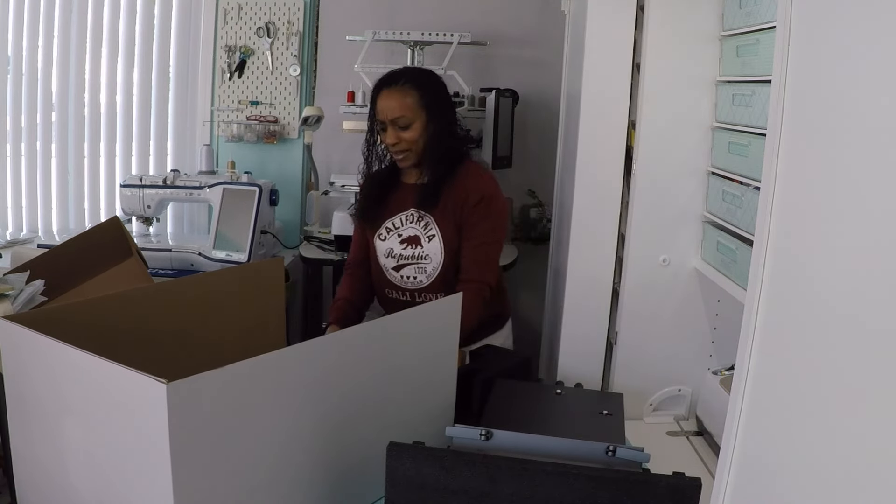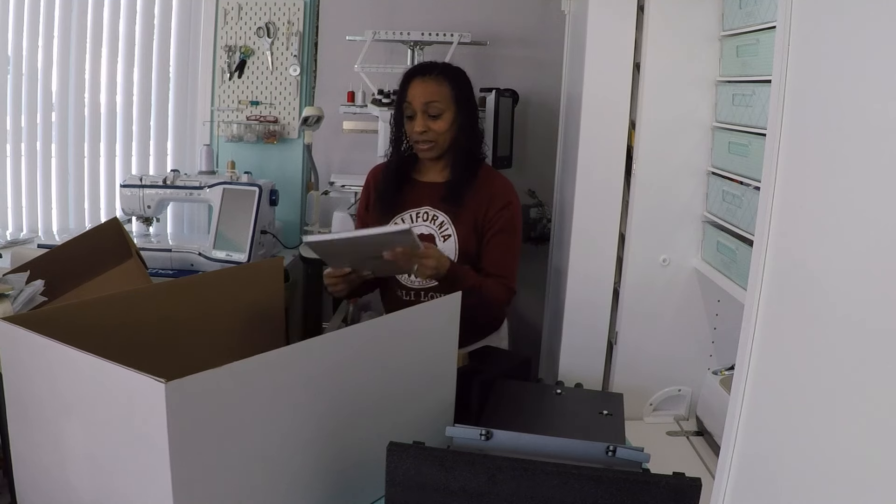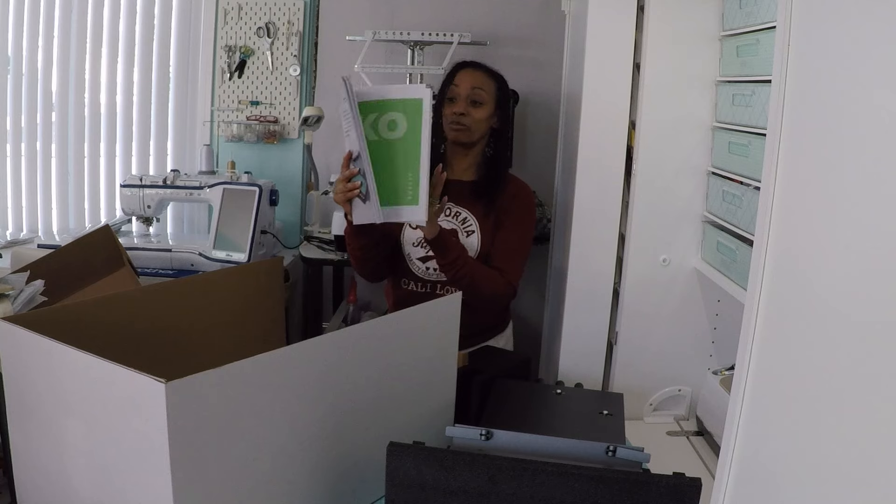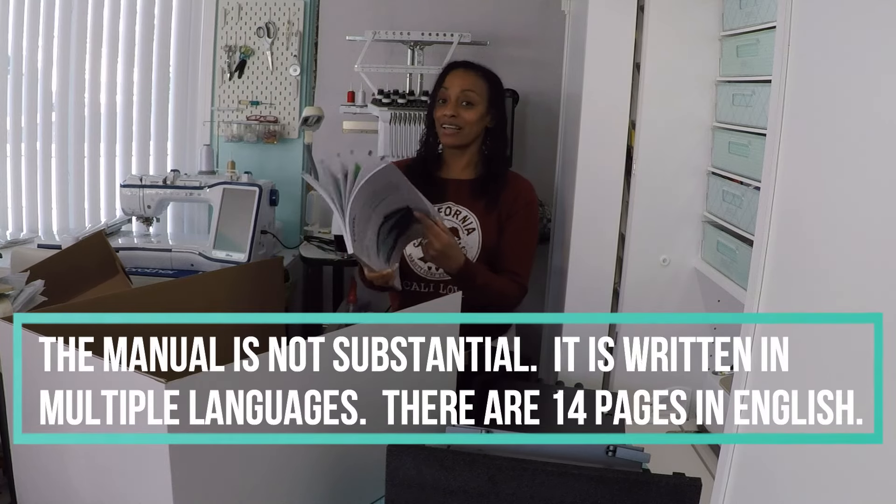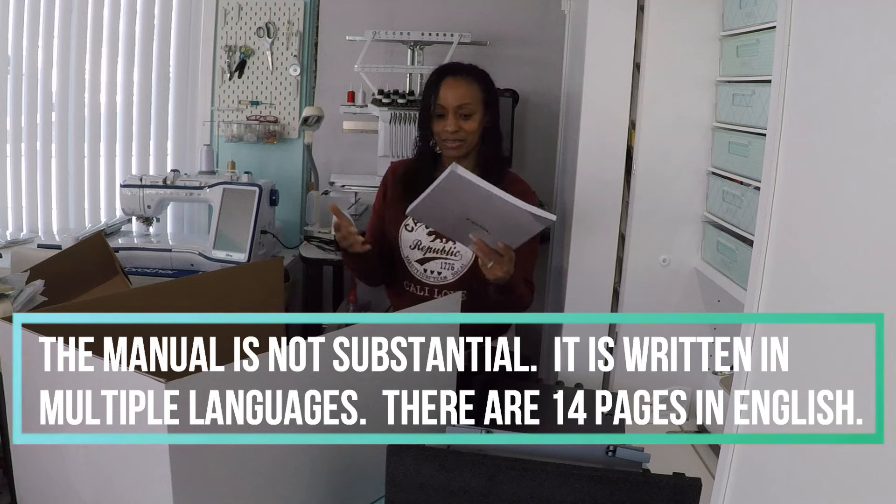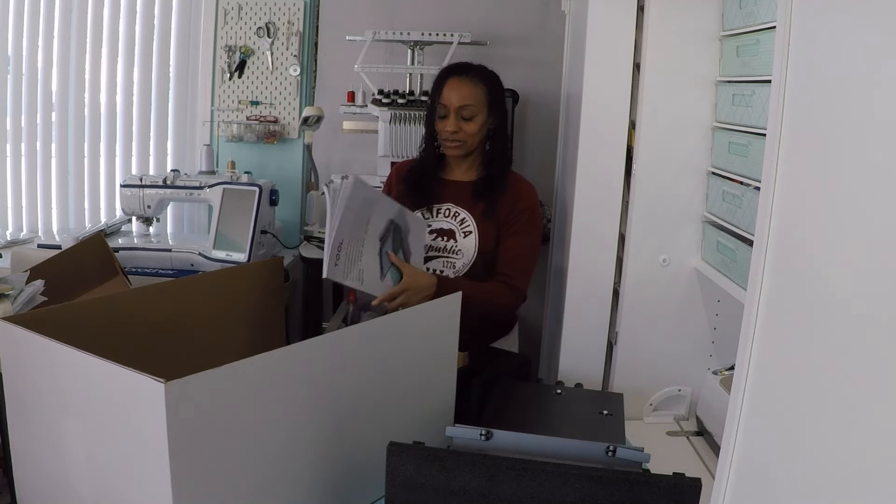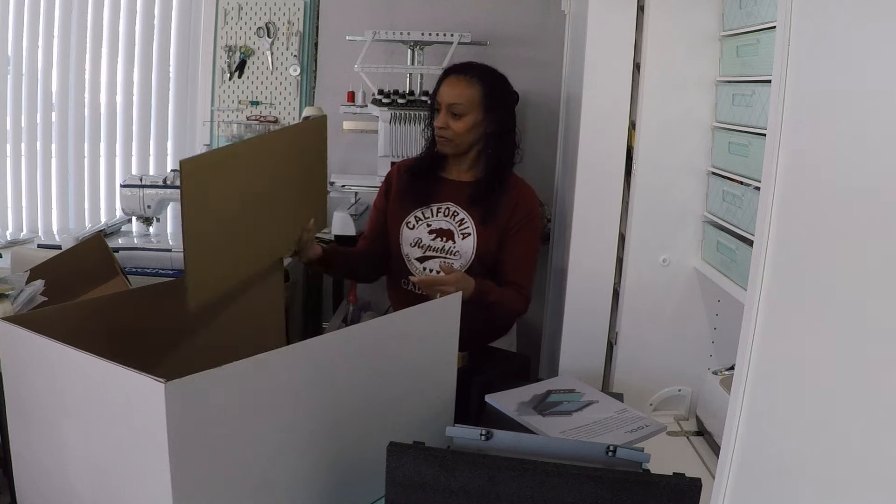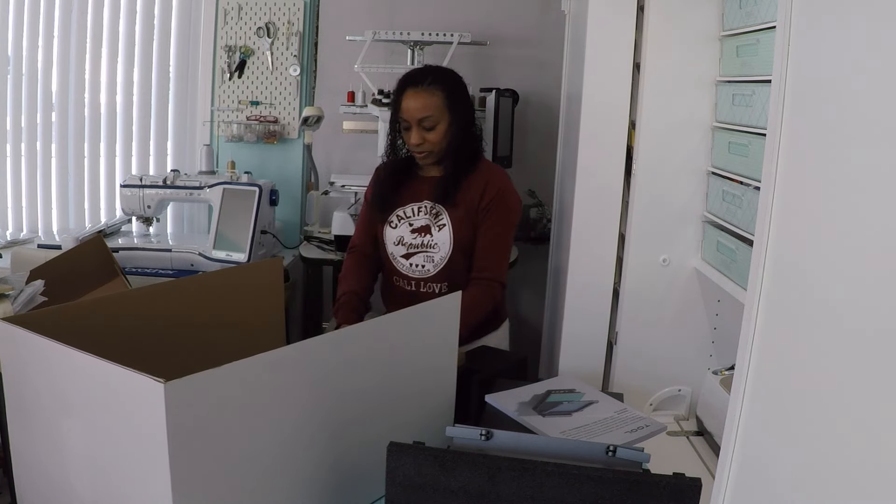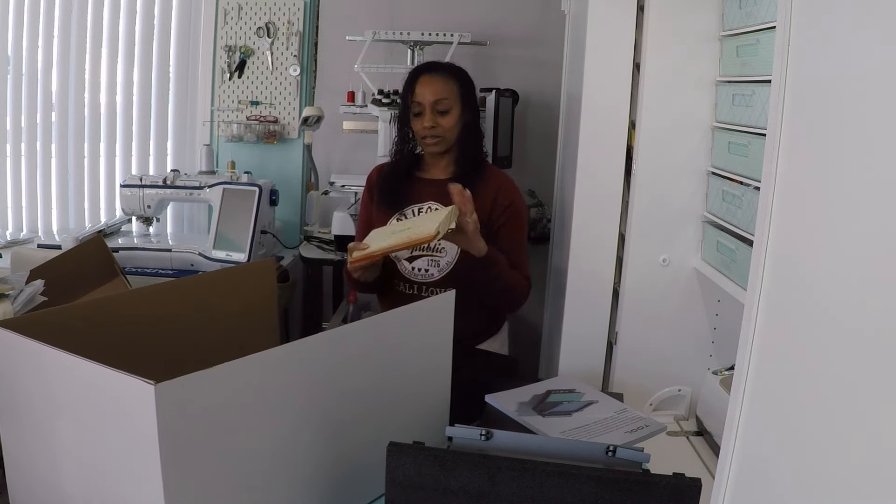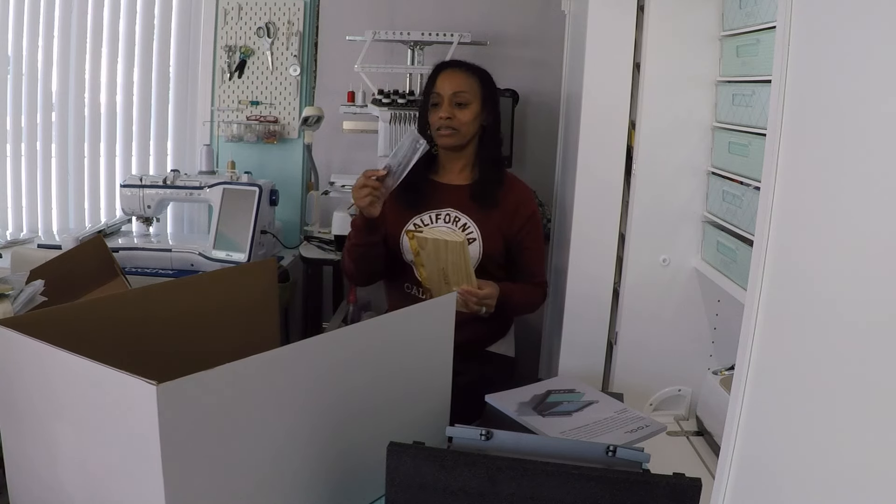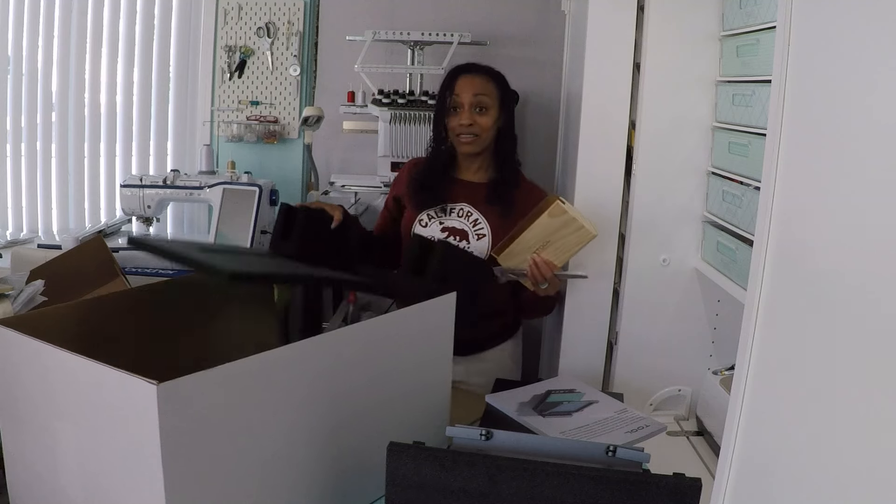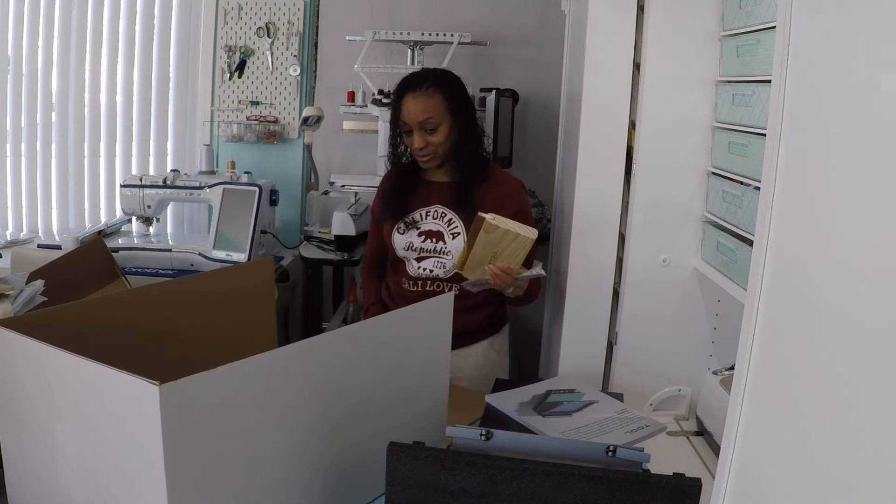Very well packaged. And it comes with a very substantial manual. This is pretty cool because a lot of times when I get products, the manuals aren't that substantial. So that's a plus. And it comes with a squeegee and a little spatula. That's everything that's in the box.